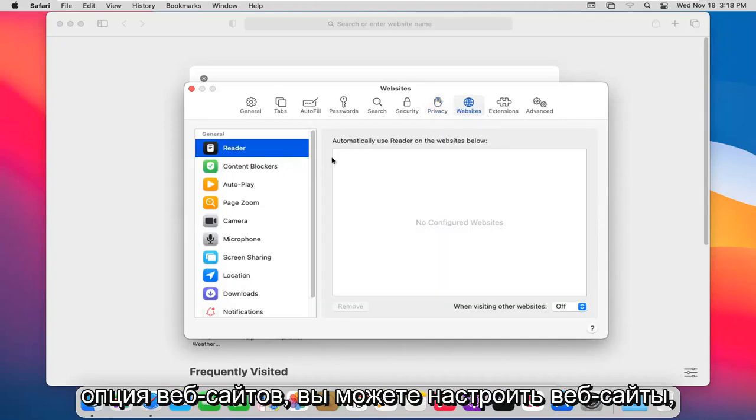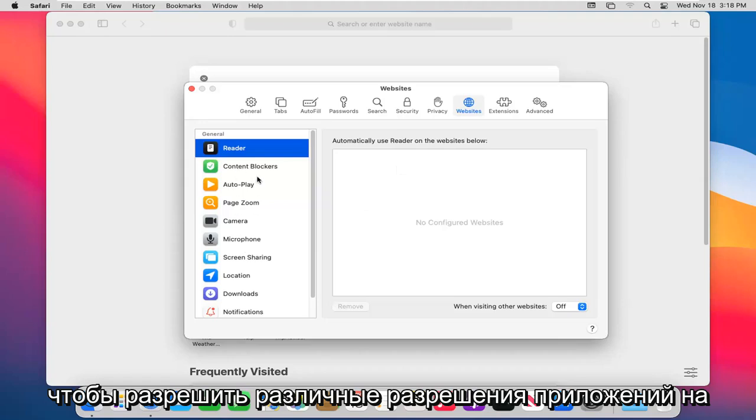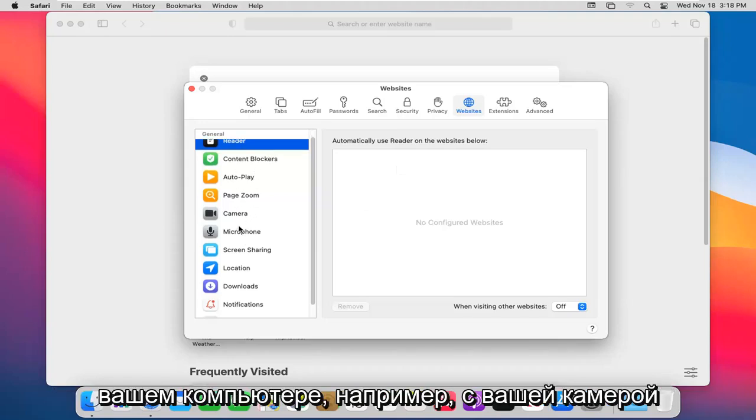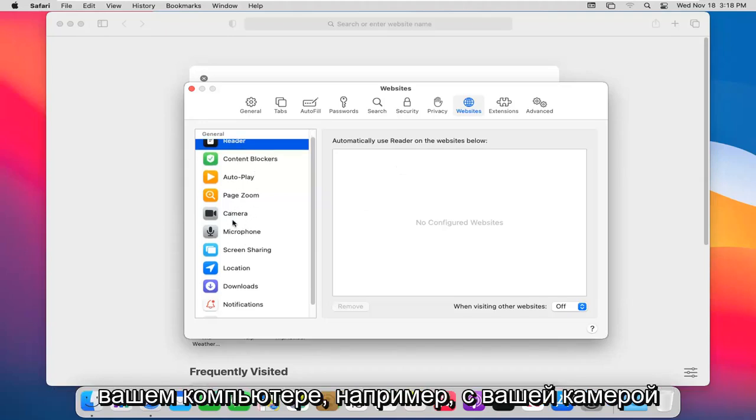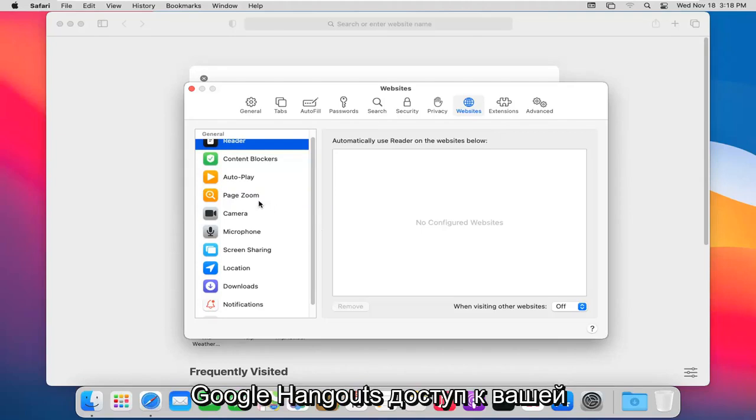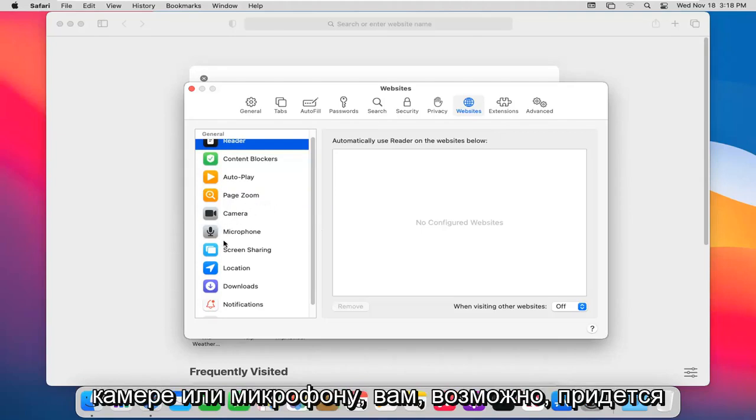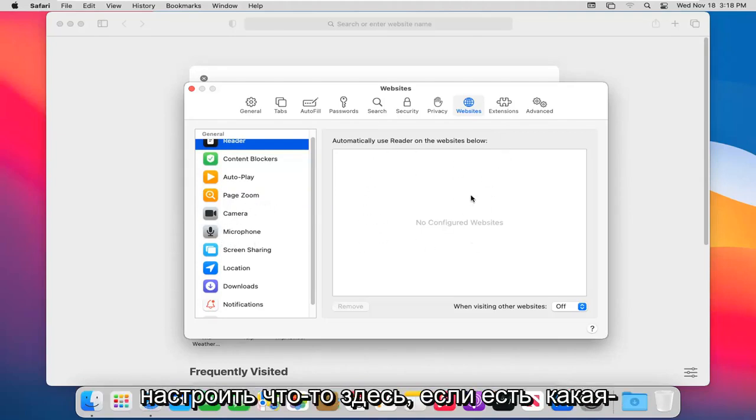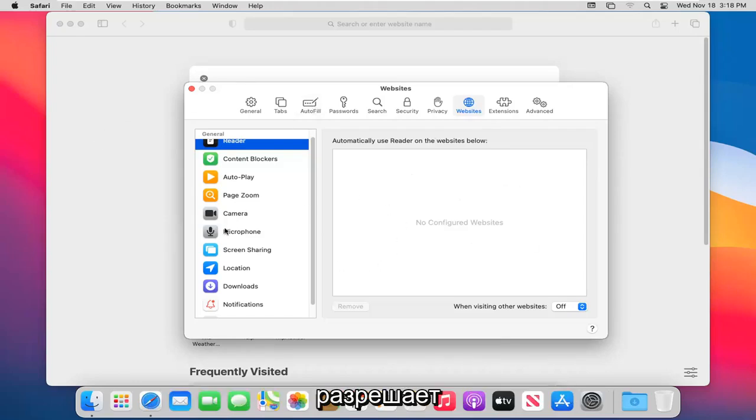Website option. You can adjust websites to allow different app permissions on your computer such as with your camera or microphone. If you want to allow, say, Google Hangouts to access your camera or microphone, you may have to adjust things in here if there's some sort of issue with the browser not allowing such access.